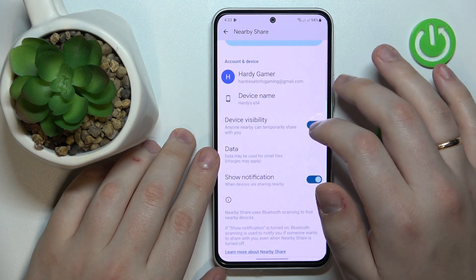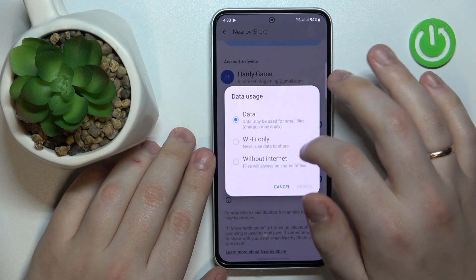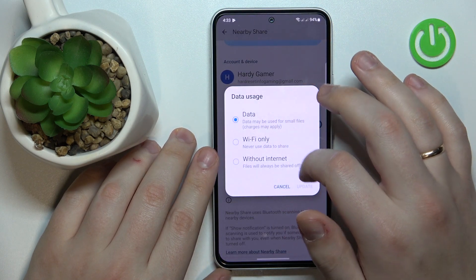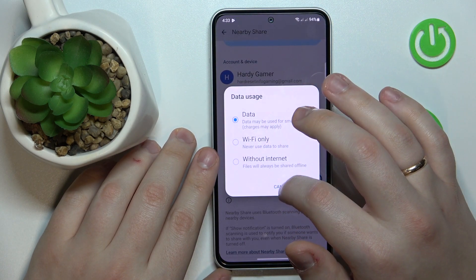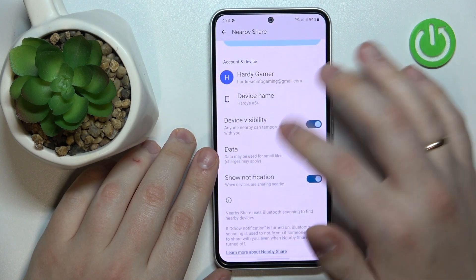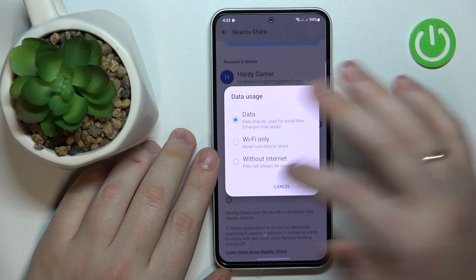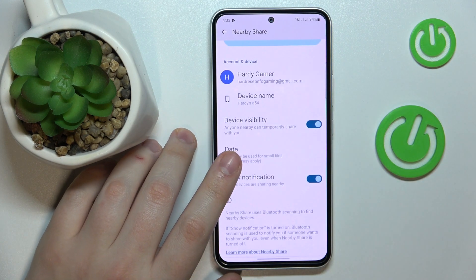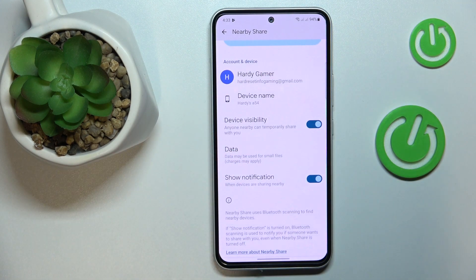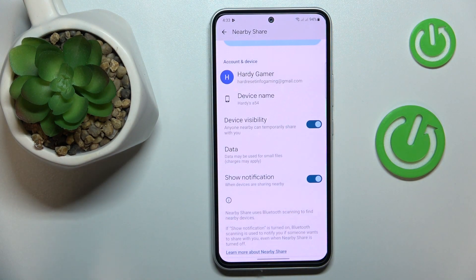The final thing that you can do is to change the data mode that will be used for the file transfer, or set your data usage preferences. At this point the feature is all set up and ready to be used.